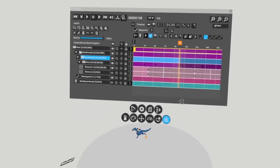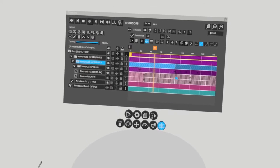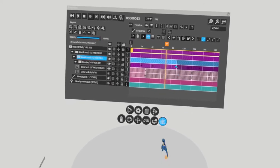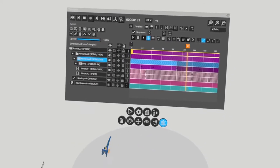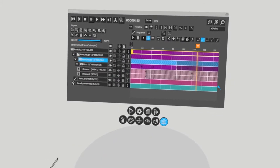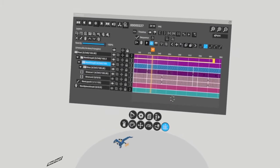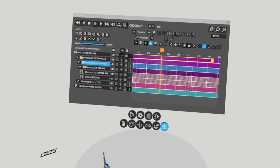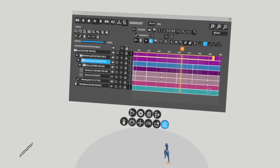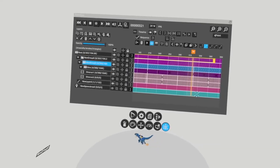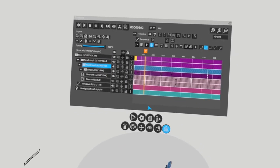Now, if I play back my animation, you'll see that the dinosaur will hit that point and everything within that group will now loop, including my transform keys. Before you bake your animation, it needs to be in a looping sequence, otherwise the button won't even appear.